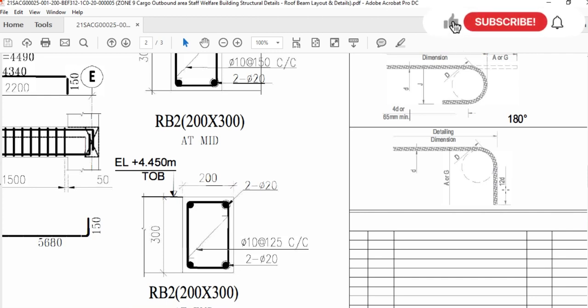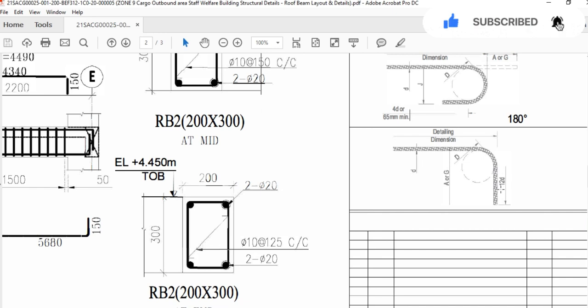Here you can see: 12 multiplied by D, where D means the diameter of the bar. You multiply the diameter of the bar by 12 and you will get this length.